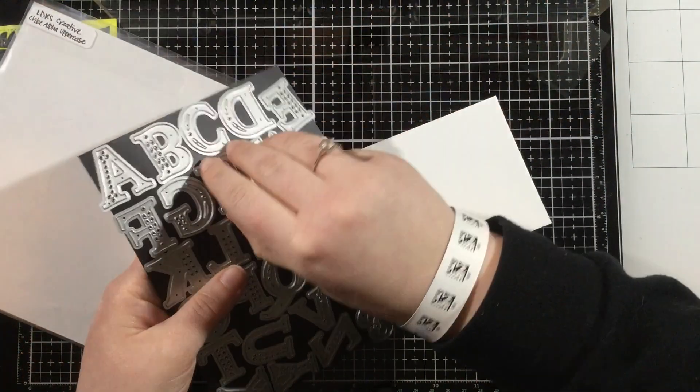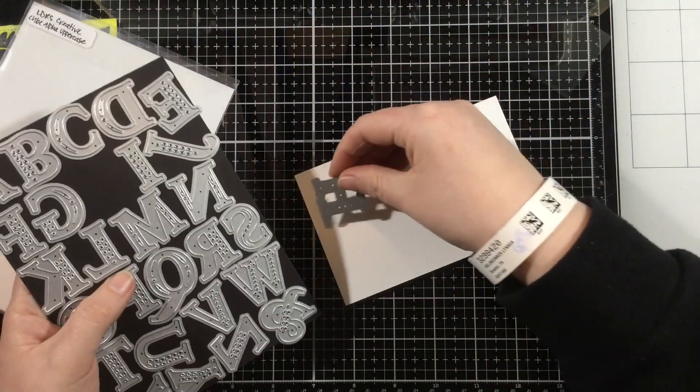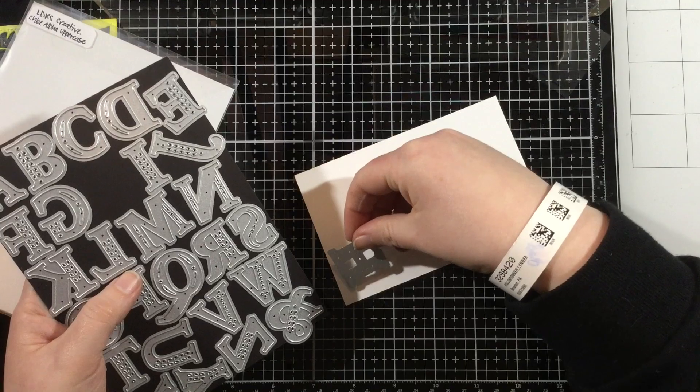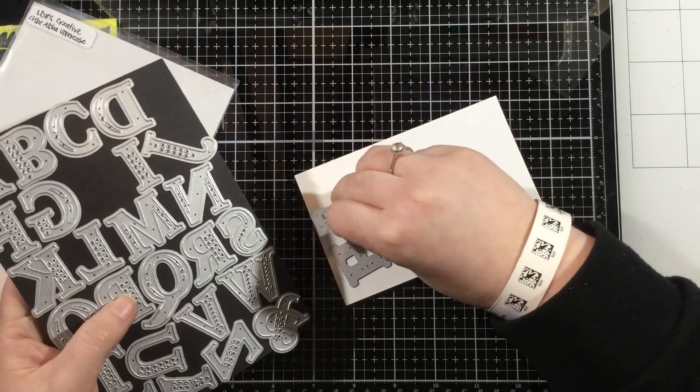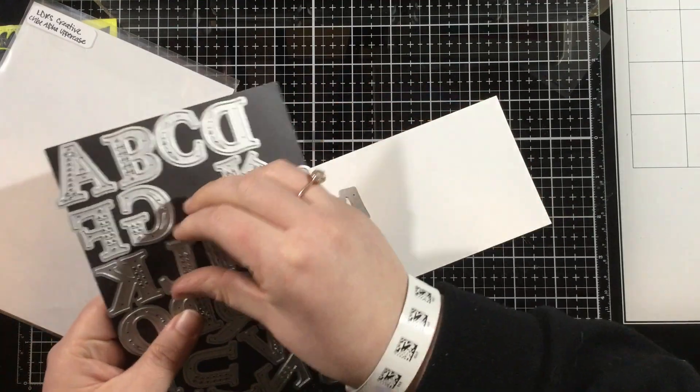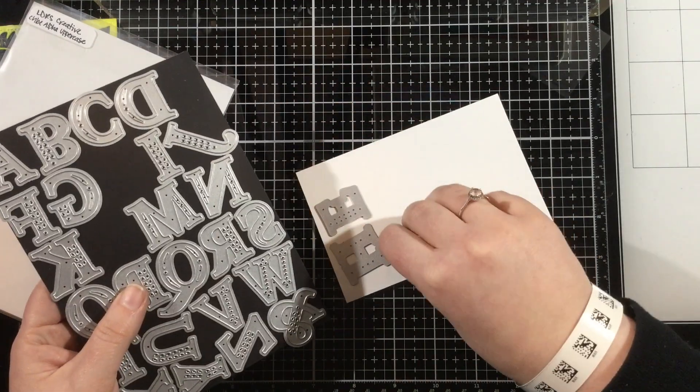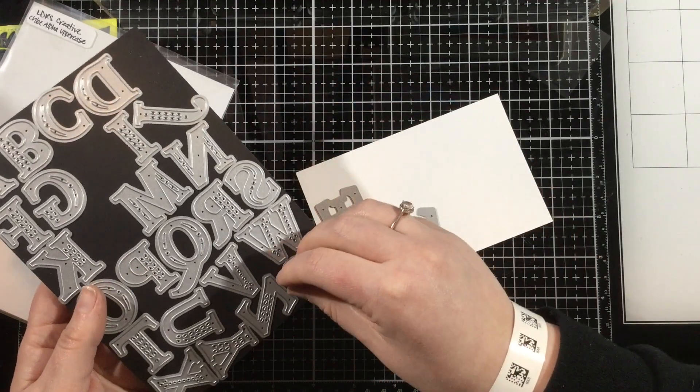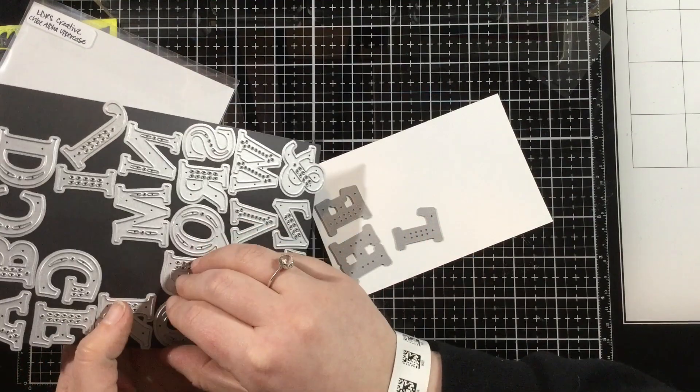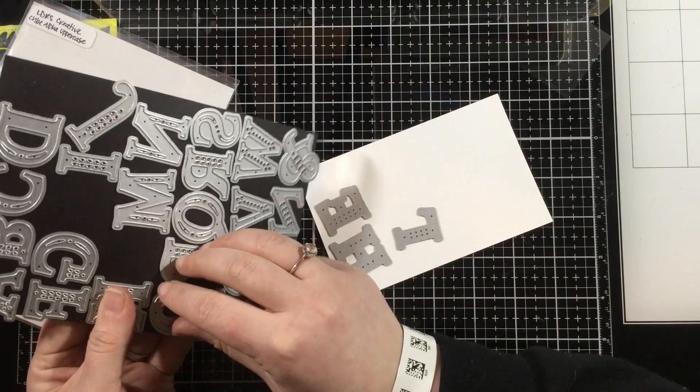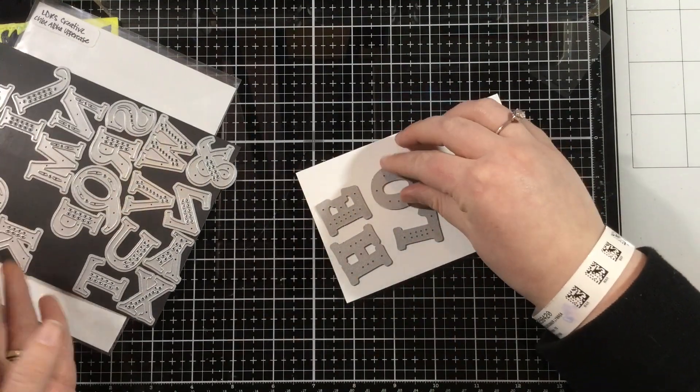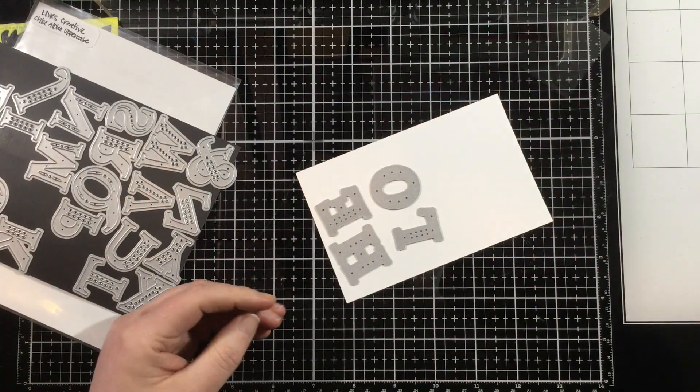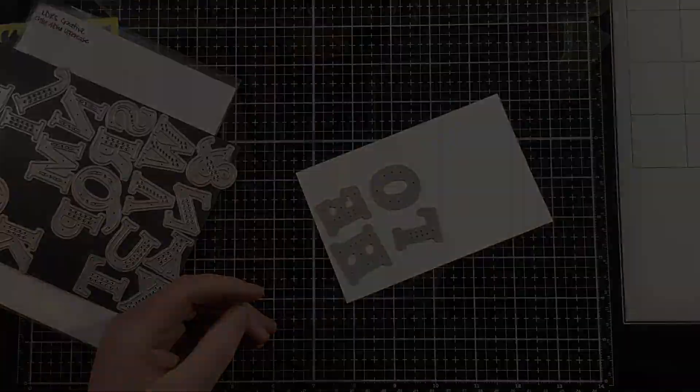All I did was add some sequins in there. I used some clear sequins, and then I'm going to just seal that up with a piece of black cardstock. Now it's time to create my sentiment to go on top.